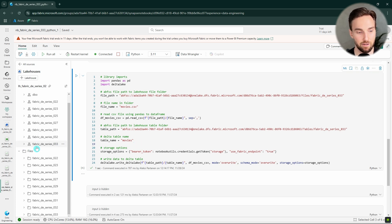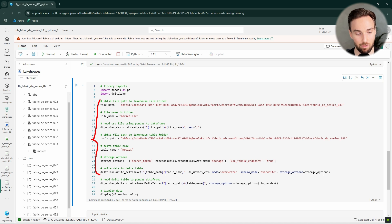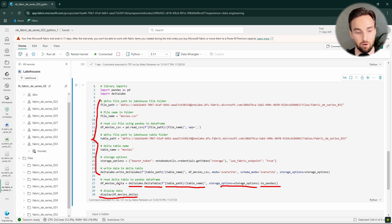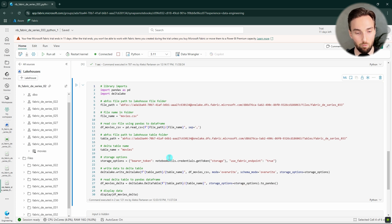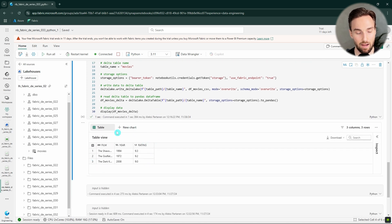In this next example, I'll show you how you can read that movies table from the Lakehouse tables section using the same Delta Lake library. We are doing the same setup as before, but now we're also reading that table using the DeltaTable function from the Delta Lake library. We define the path to that table and the same storage options, then convert it to a Pandas dataframe and display it. Let's run this — and here we have that Pandas dataframe read from the Delta table.